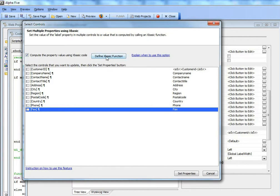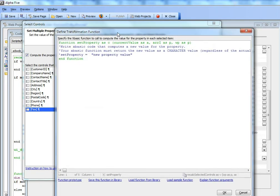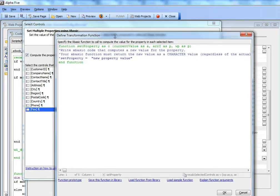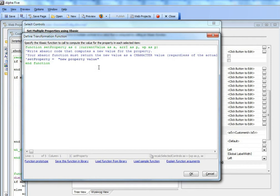The builder comes up, and what I'm doing here is defining a function called setProperty that is going to compute the value of the new property for each control.